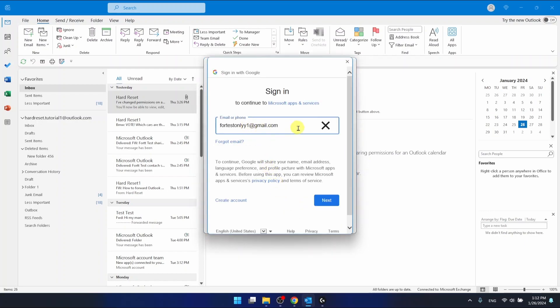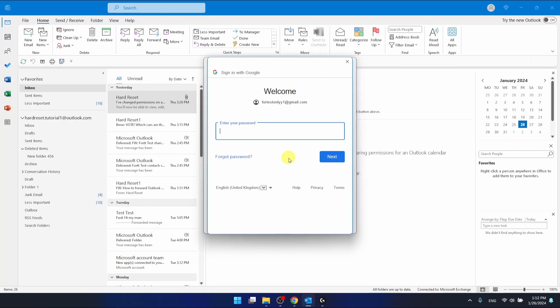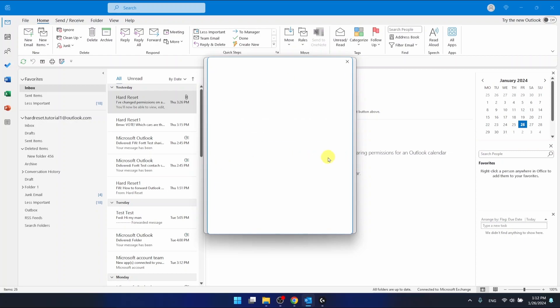Now again, Next. And now you are going to be asked to put your password, then just click Next.